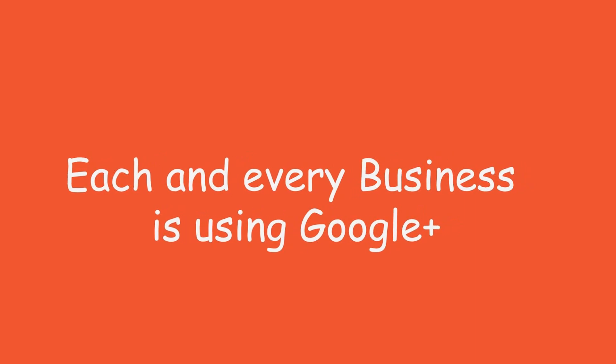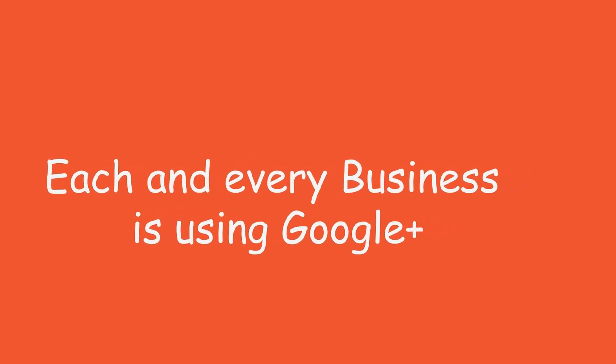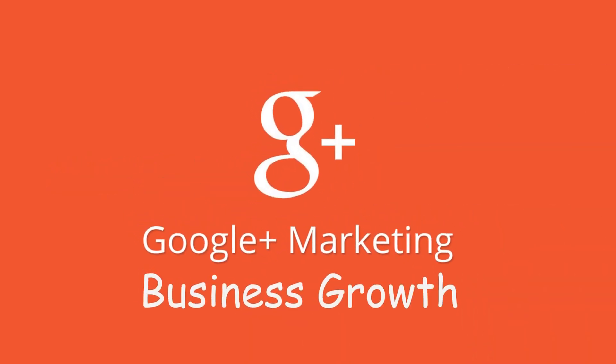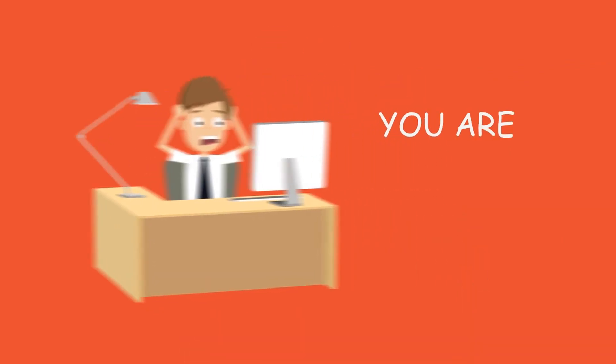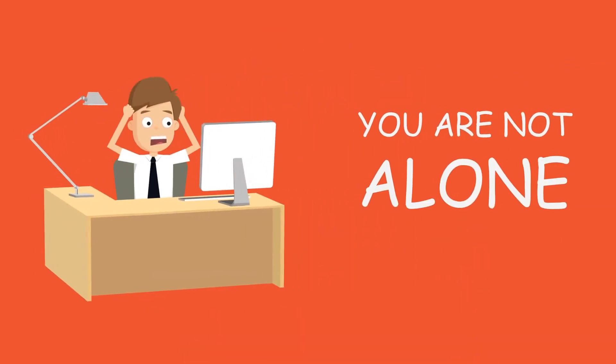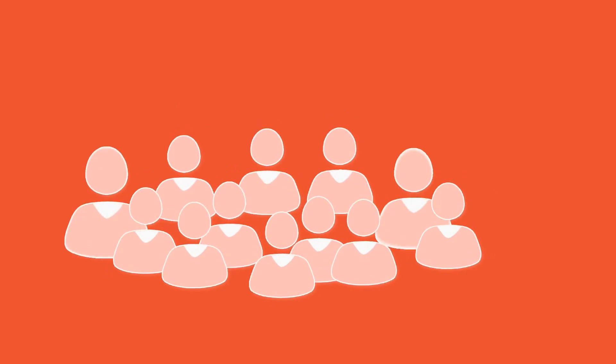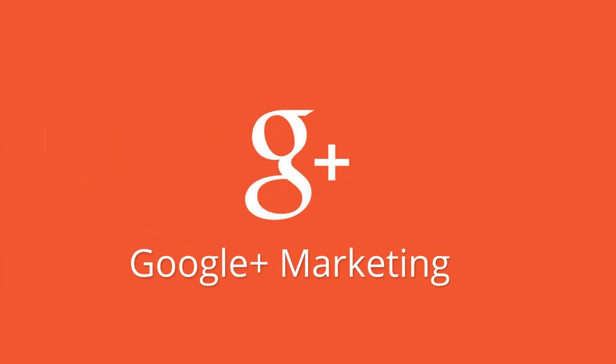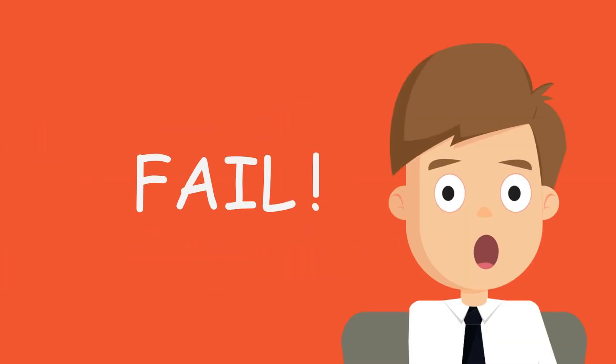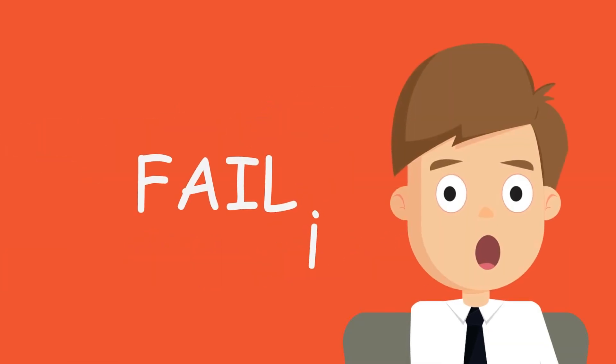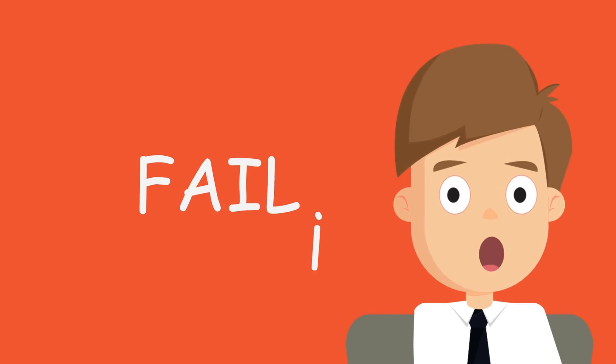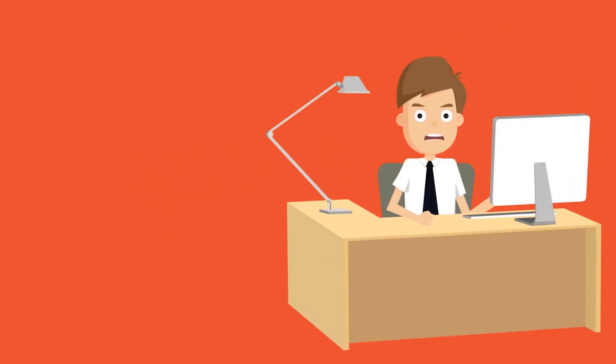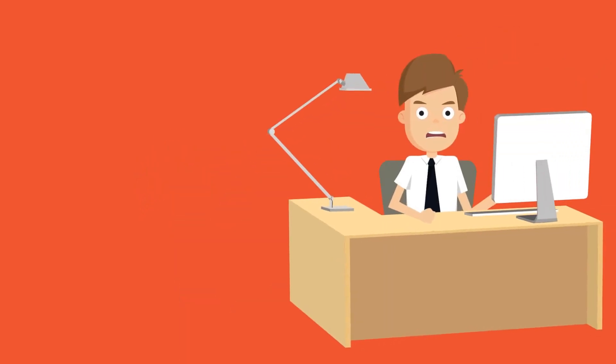The only problem is how to use Google Plus Marketing for your business growth. Well folks, you are not alone. Numerous business owners and online marketers want to take advantage of Google Plus Marketing, but fail because they don't have instructions that guide them in a simple manner.